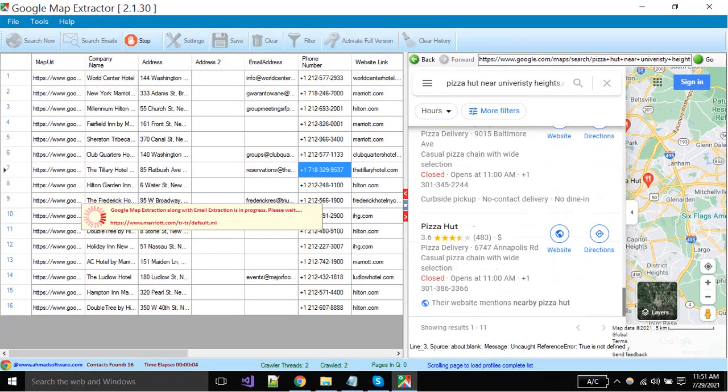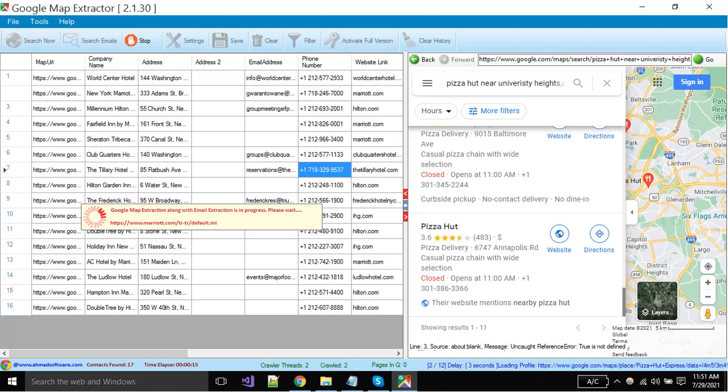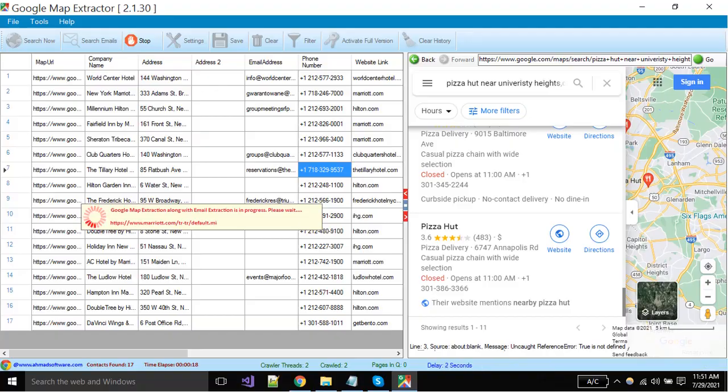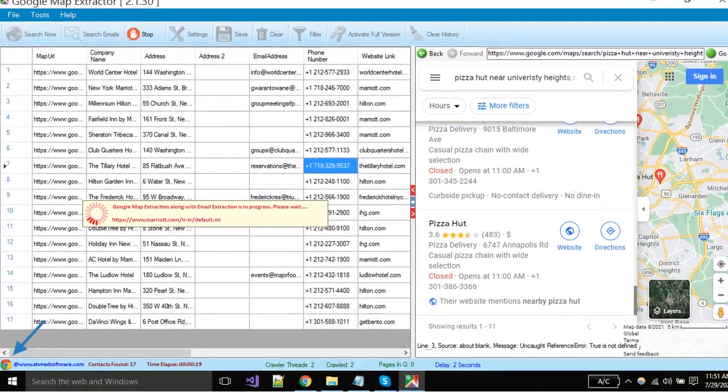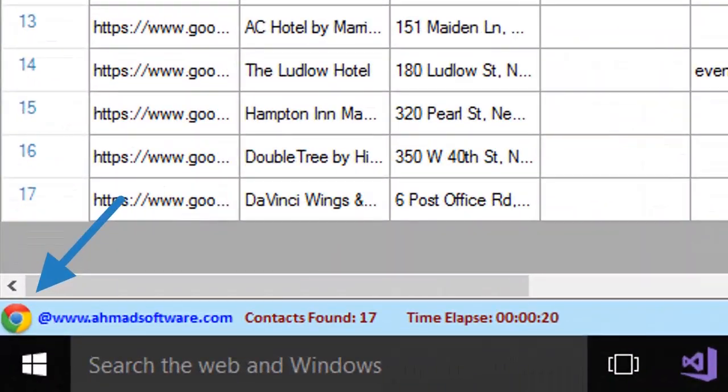You can see here software has started extraction. If you want to open the browser where software is opening and collecting data, click on this button.